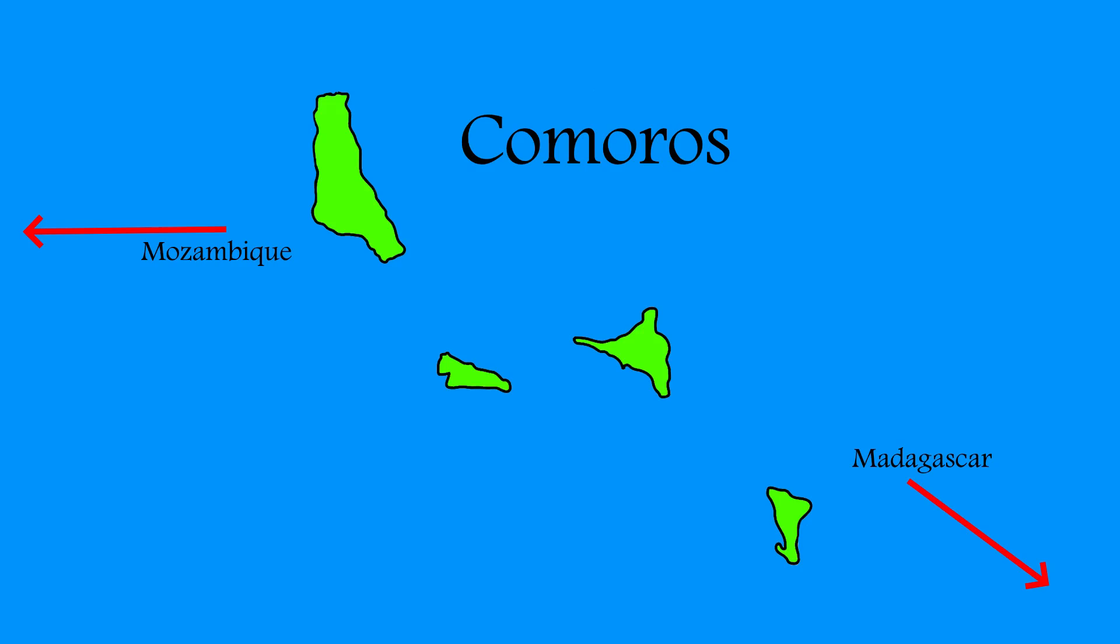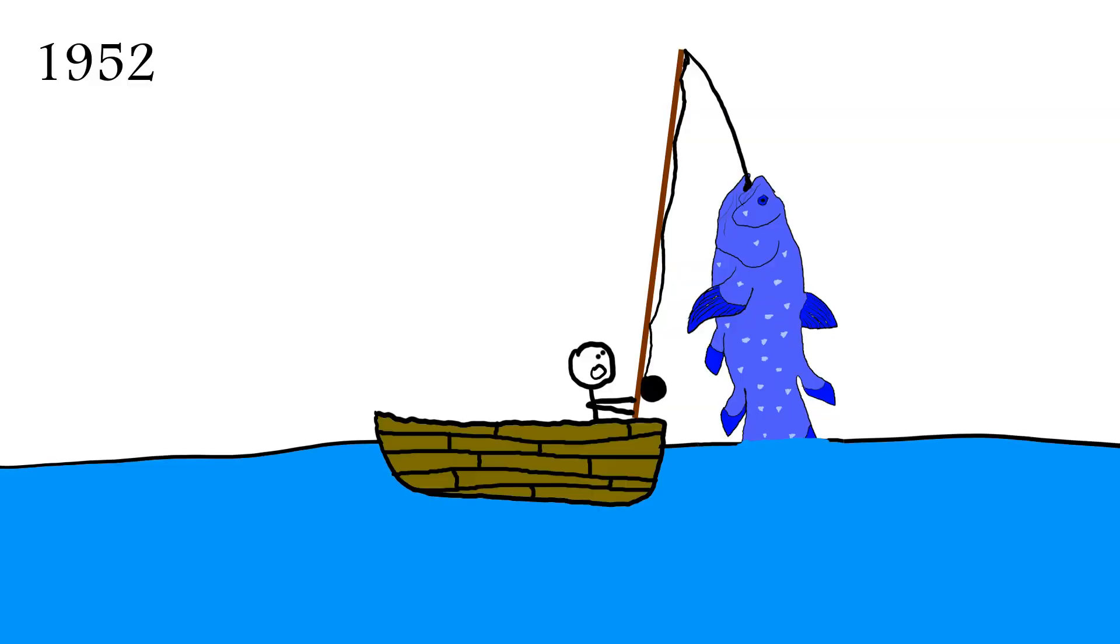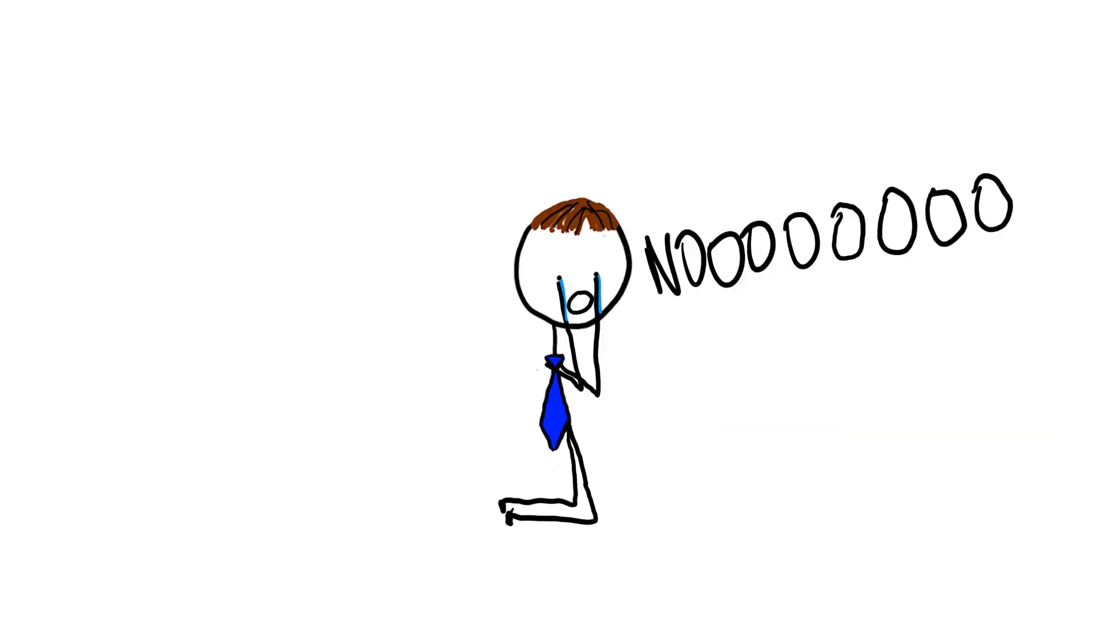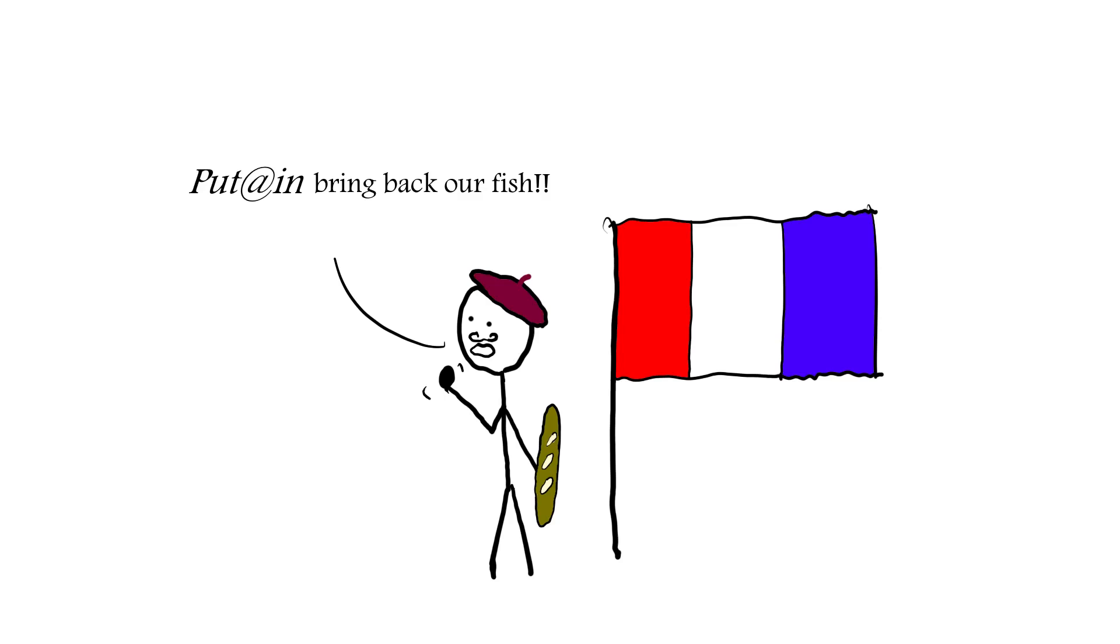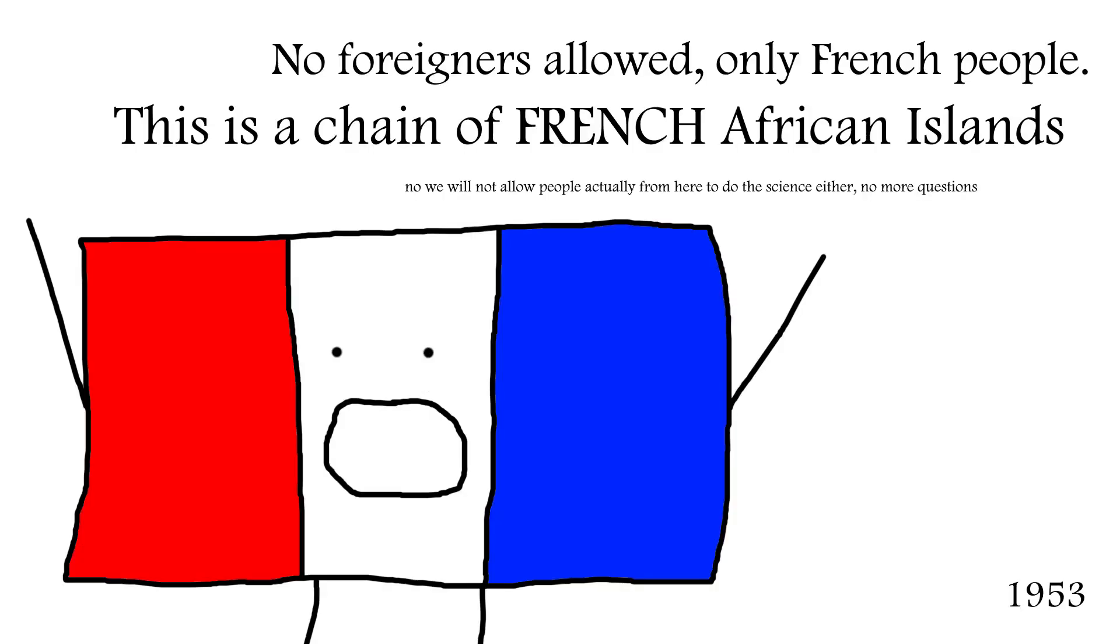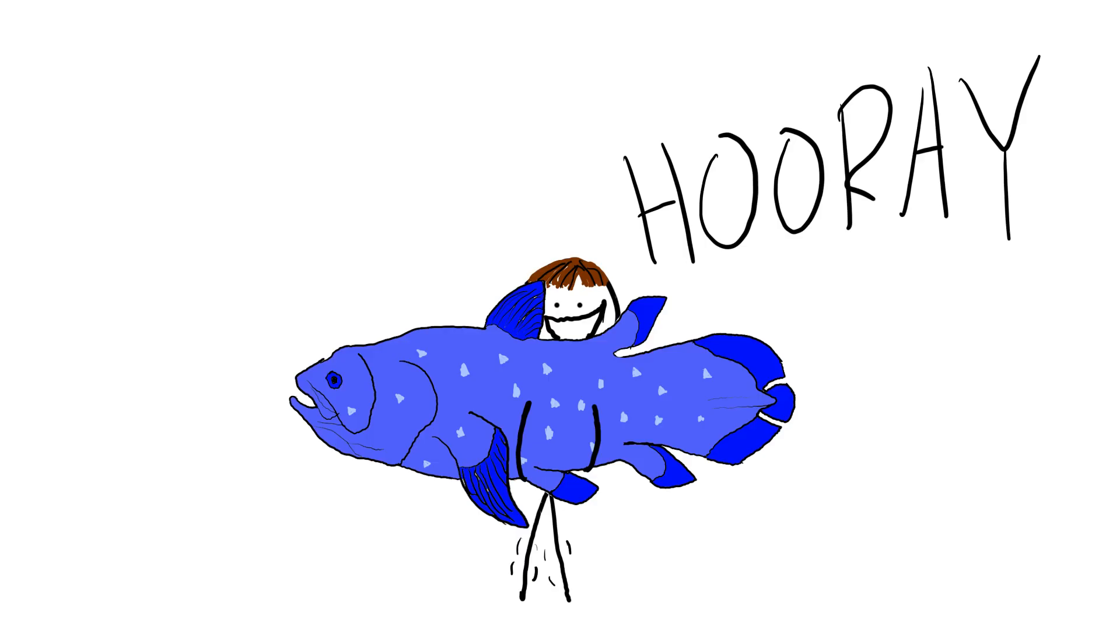Then came the Comoros Islands. Finally, a second specimen was found, and this one with organs intact. Unfortunately for Smith, the Comoros Islands were a French possession, and the French weren't very happy that he took the cool fish that was found there. So in 1953, all foreign scientists were banned from searching for the coelacanth in the Comoros Islands. But at least Smith got his fish.